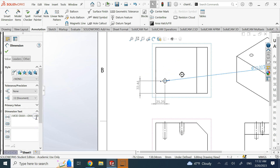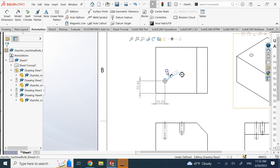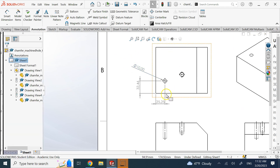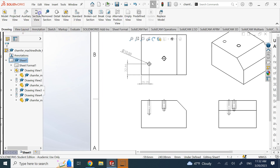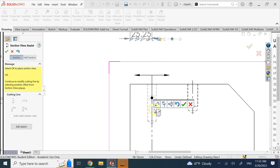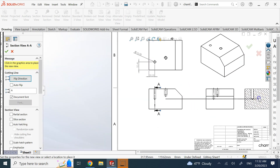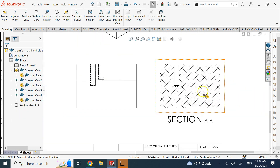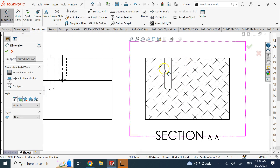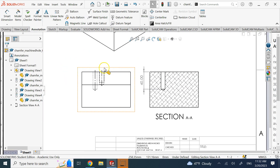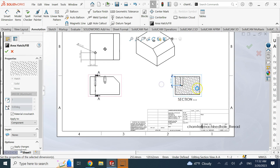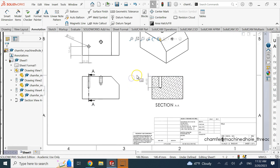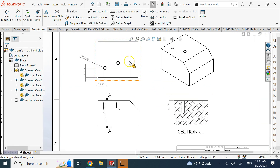Another option is to use a section view. You can add a section view in the drawing, and that turns hidden lines into visible lines. On Section AA you can now see the hole clearly, and you can add the depth dimension there on a visible line. The right-side view then becomes unnecessary and can be eliminated since it adds no additional information.